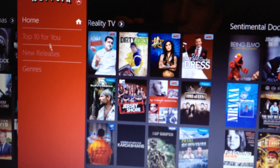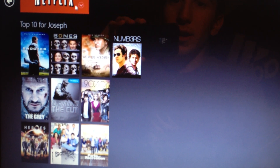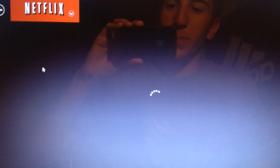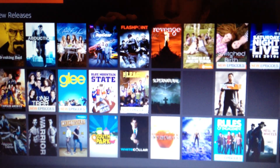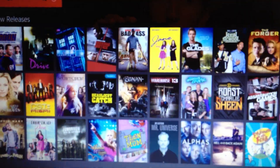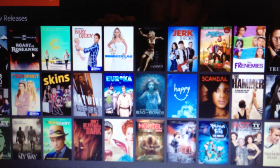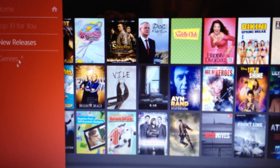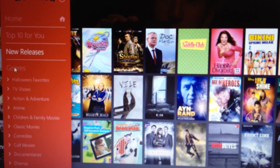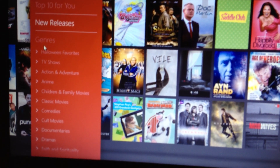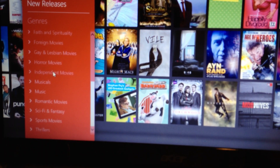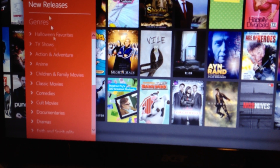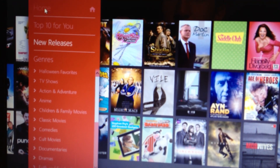If we go down here, we can also go ahead and choose Top 10 for you, and we also have new releases. Here's all the new releases for Netflix — you can just go through the list. And if we go back, we can go to Genres again and check out the different genres of TV and movies and all that stuff.